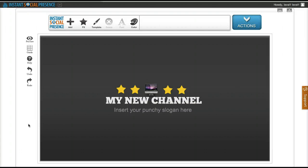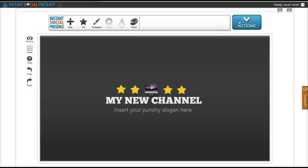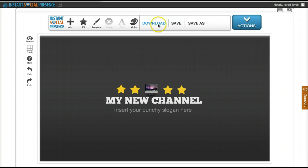In this video we're going to see how to upload your designs to YouTube. So let's say you are finished with your designs. What you want to do is click on actions and then you can download it from here.